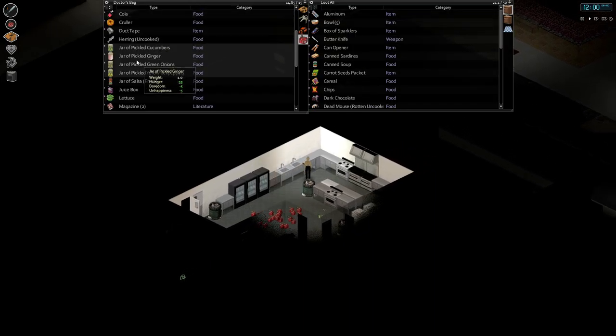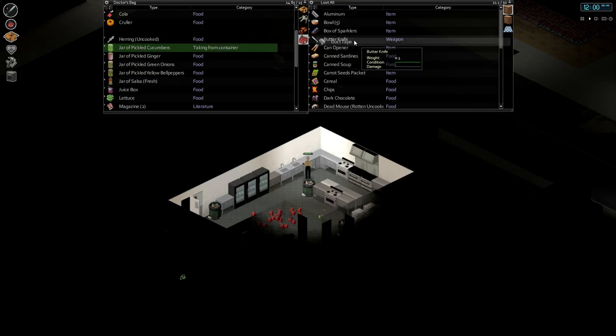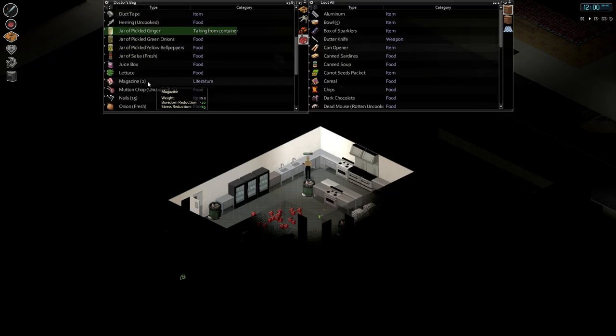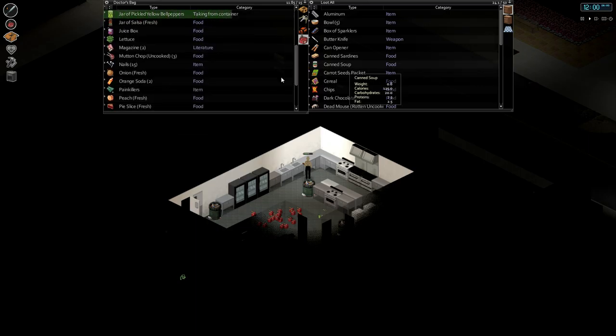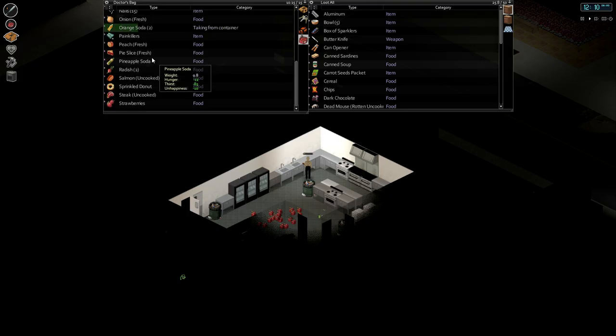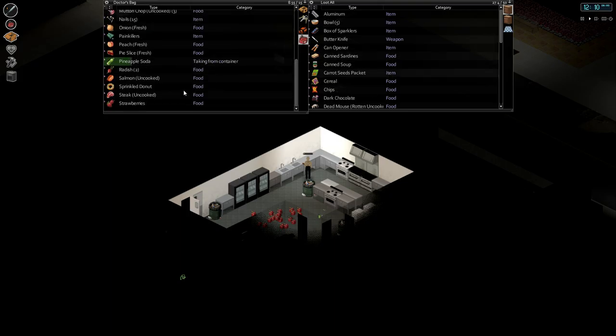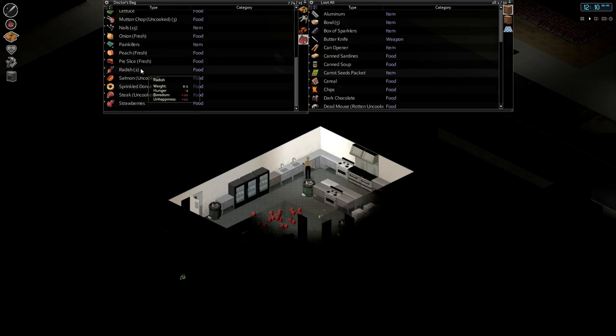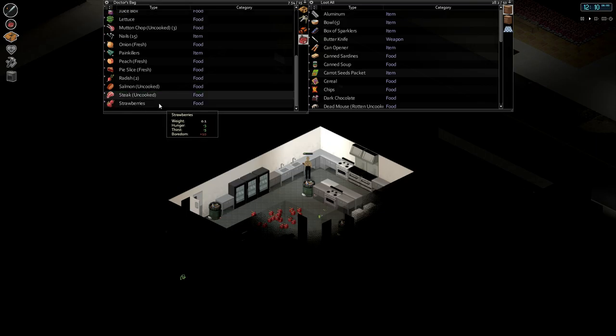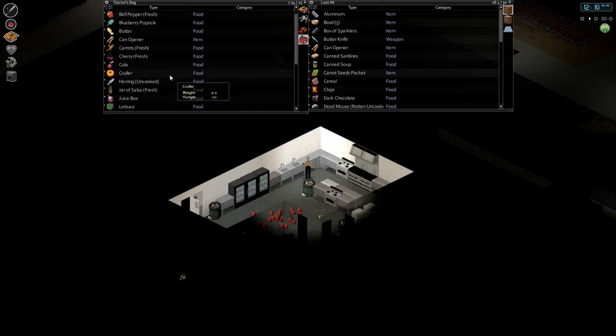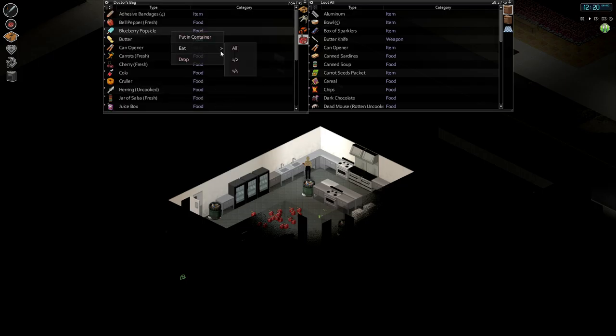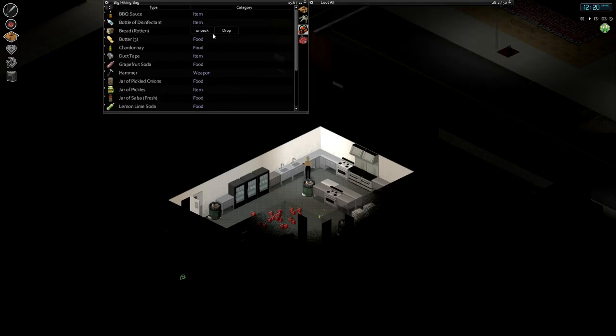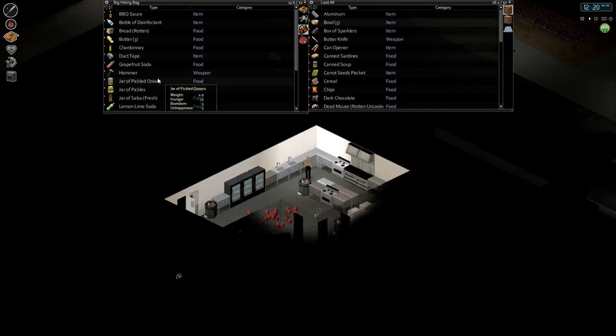I'll just shove as much shit in here as I can. Sodas, a little bit of pie. More soda, we need to save the soda for unhappiness. I don't want to be unhappy, don't you see. Sprinkly donut, I just don't know. It's hard to make the call. Blueberry popsicles, popsicles oh yeah. Oh there's more jars of shit, shove thems in there.